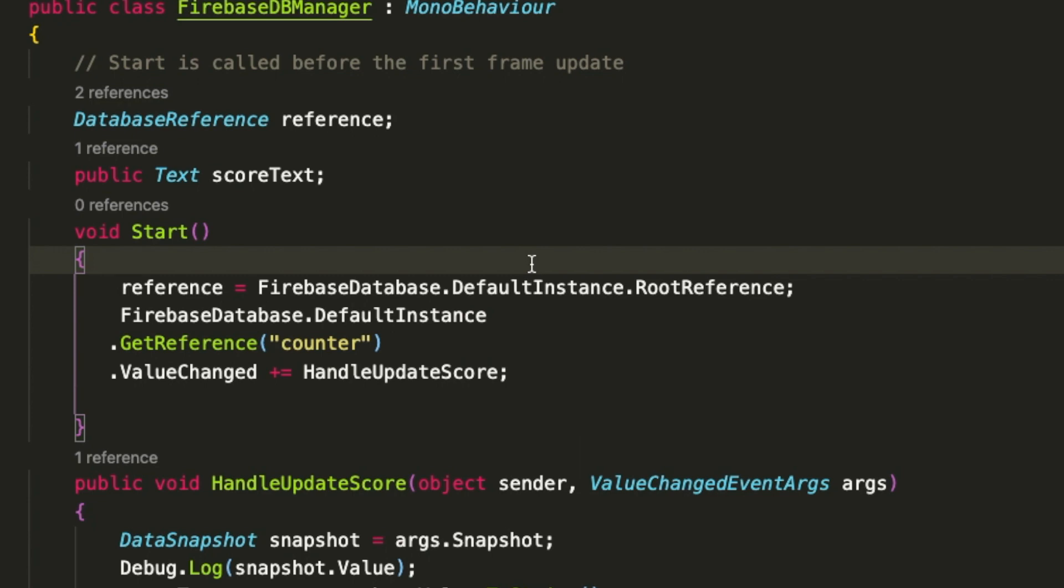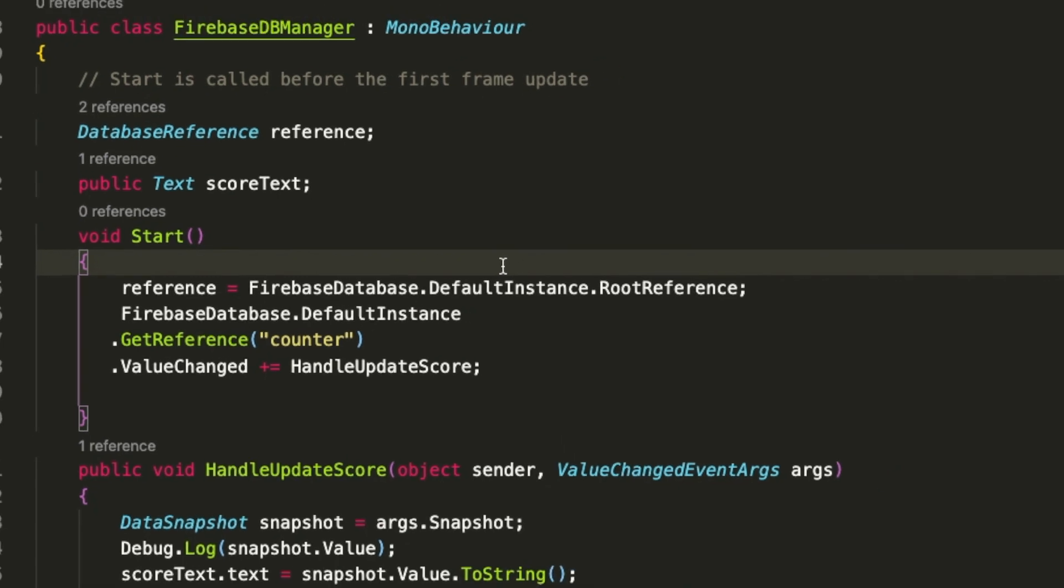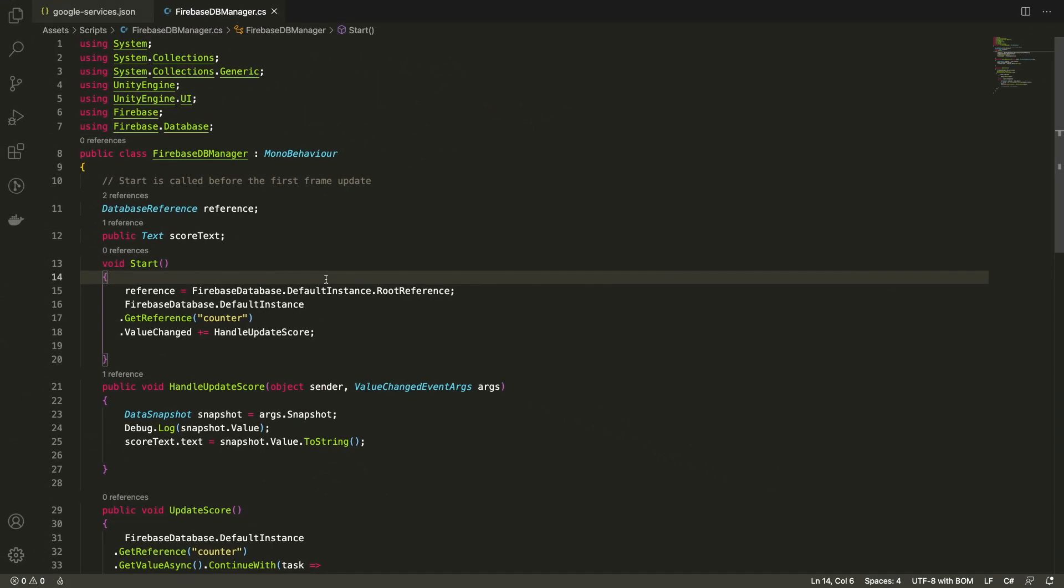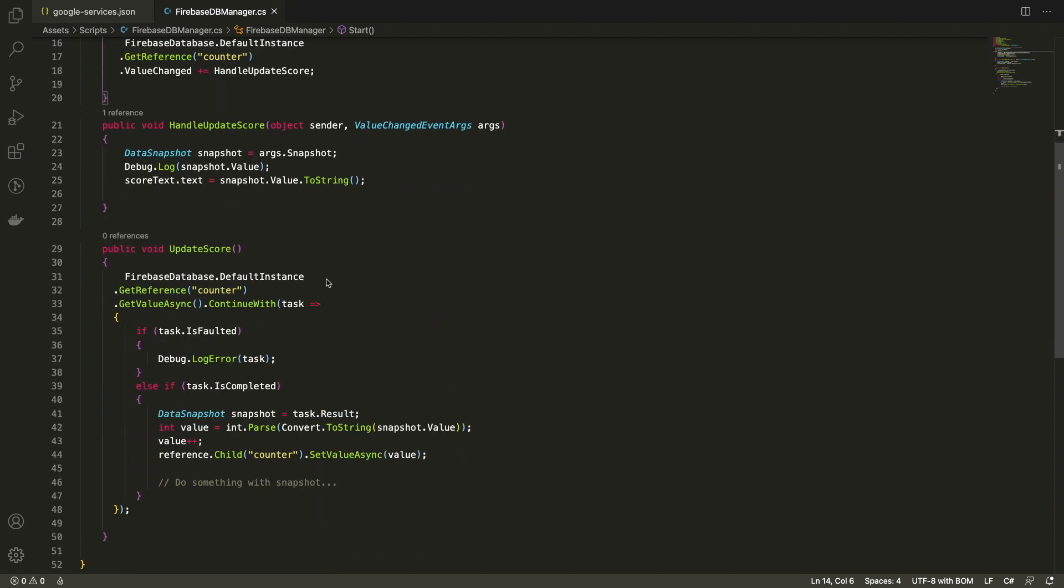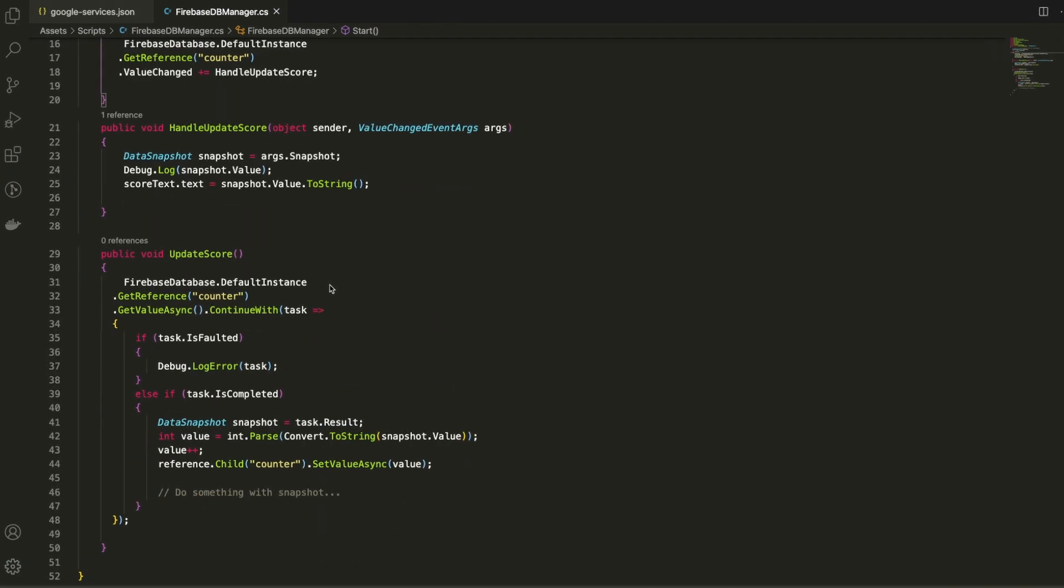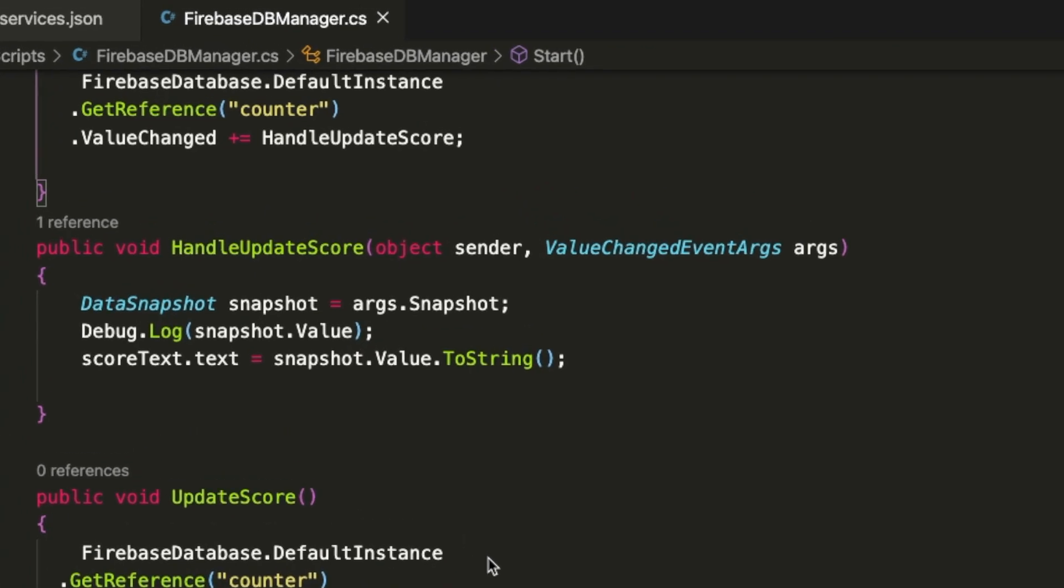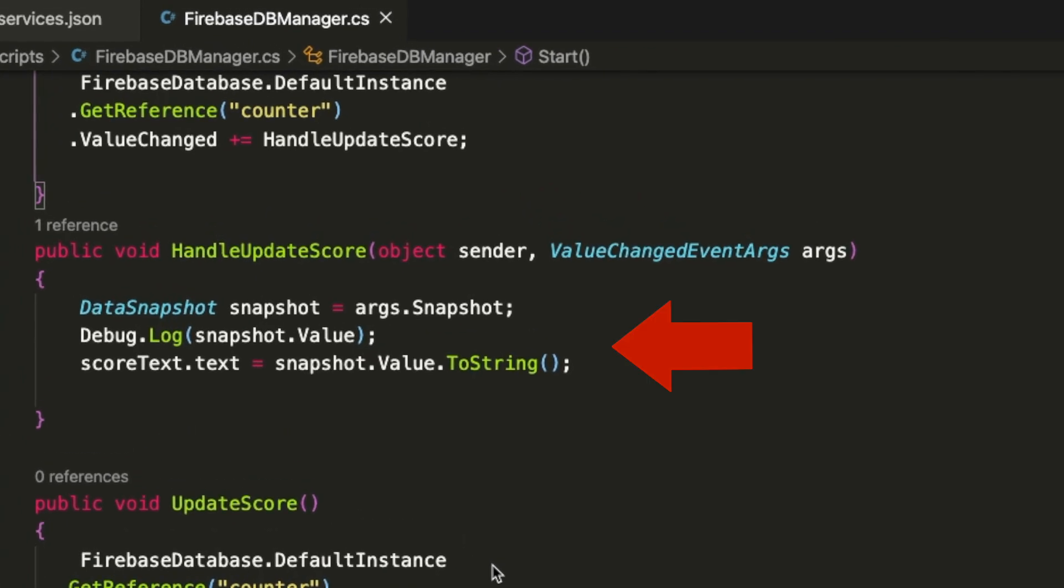What this does is, each time the value is changed on the node, this function would be called. Now in the handleUpdateScore, we get the new data and then we display it in the score text.